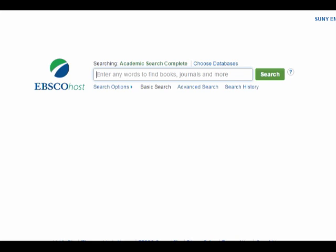What I want to do now is use the Academic Search Complete database to give you an idea of how you move from a general research topic to a specific one — we often refer to this as narrowing down. First, let's start by searching a really big topic: George Washington. I type it into the search box and put it in quotation marks, because that's how you tell databases that two words belong together as a phrase. Then I hit enter or click search.